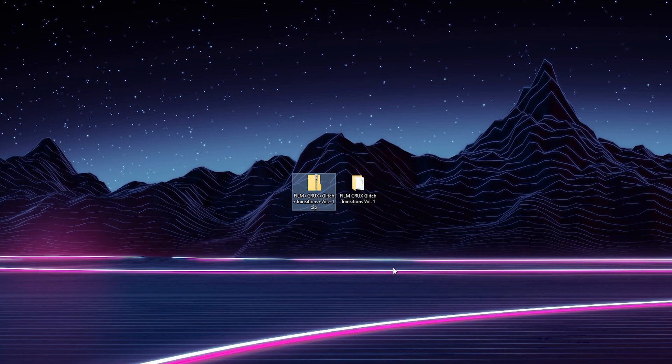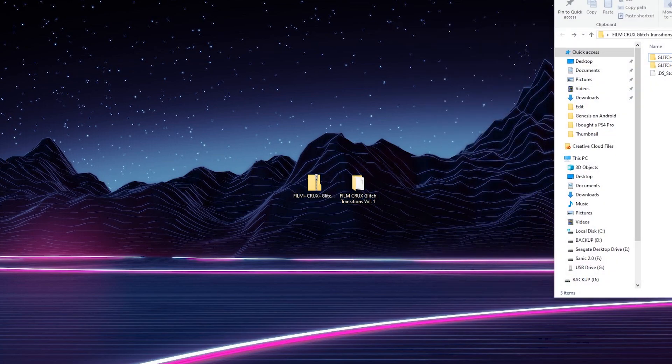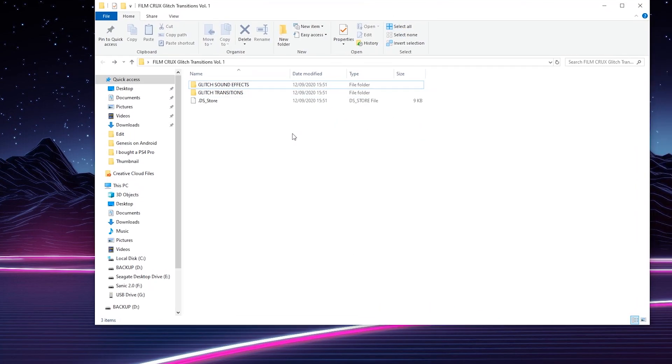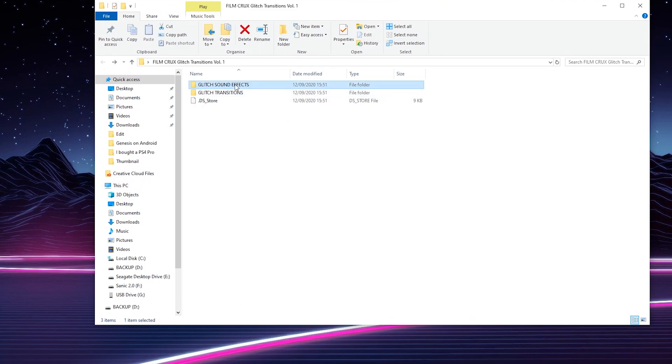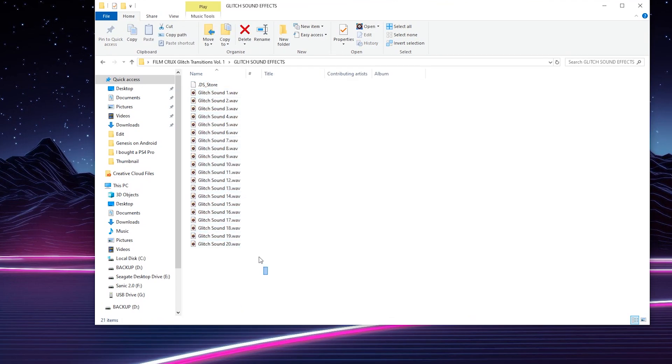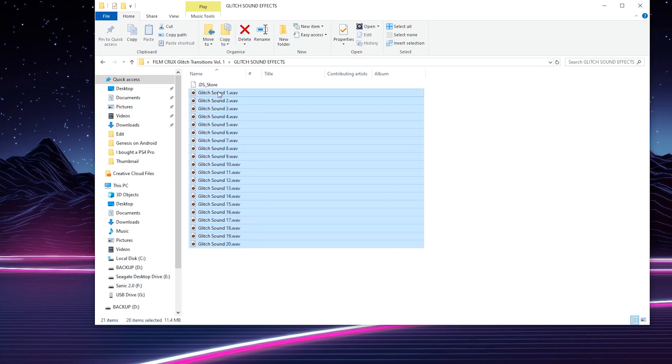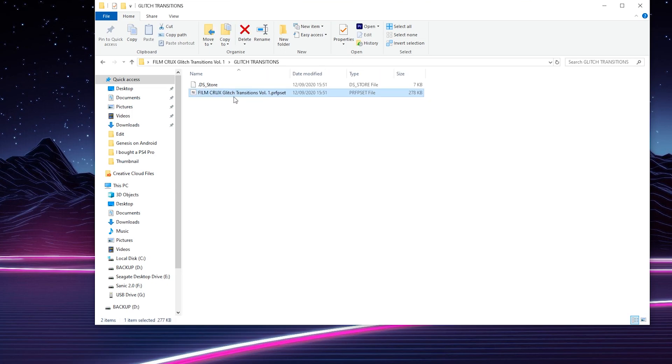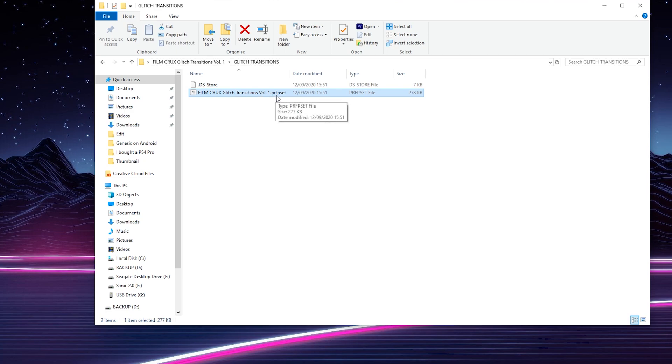In this case I have it on my desktop right here and we just need to extract the contents of this zip file. One is the glitch sound effects and two is the glitch transitions. We actually get 20 sounds included that we can use with the transitions, and we also get our glitch transition preset file which is a .prfpset file that we're going to be installing in Premiere Pro.